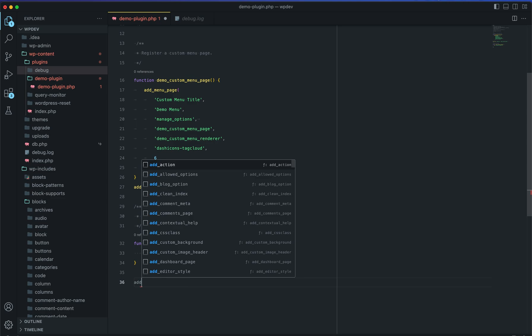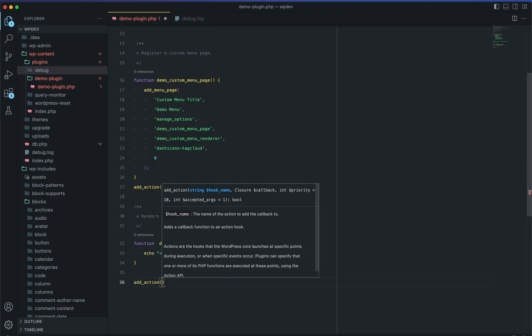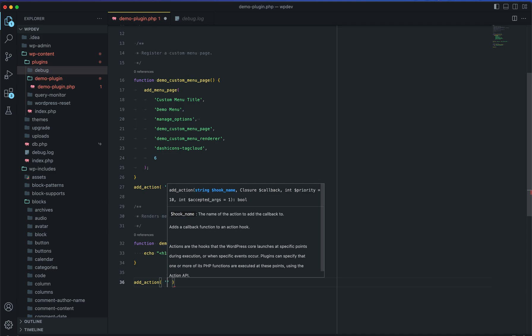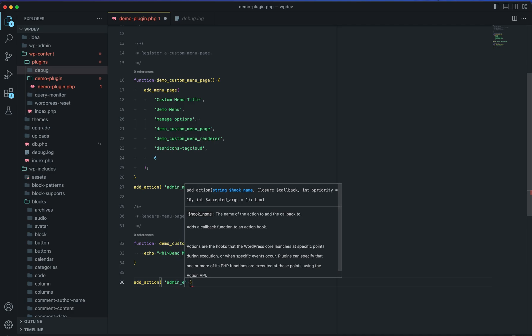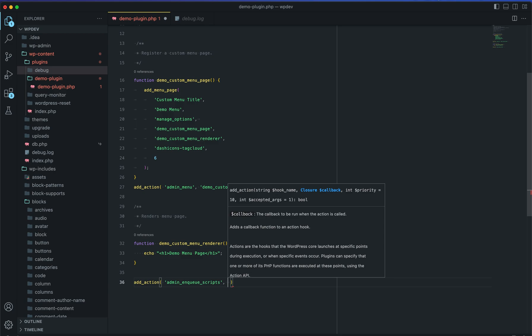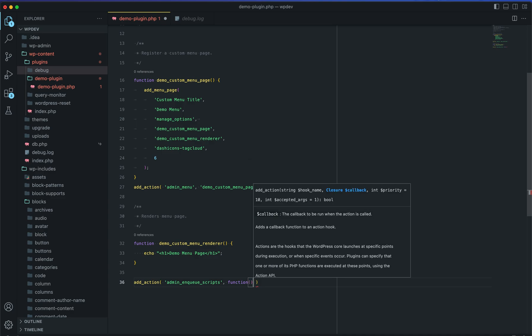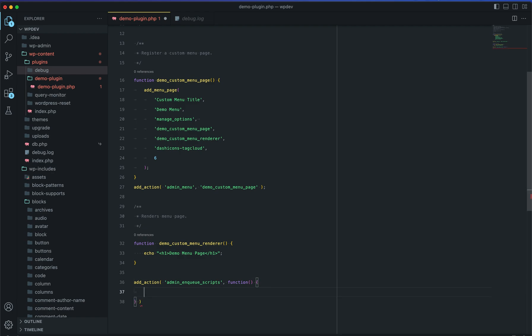How you add scripts in WordPress is you use hooks. The hook is admin_enqueue_scripts, and then you supply a function — which can be above, below, or in some other file — but for simplicity I'm just going to write an anonymous function right there.